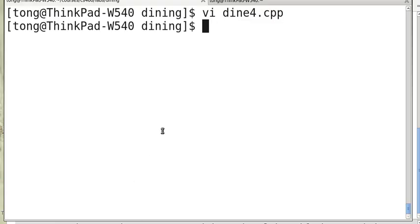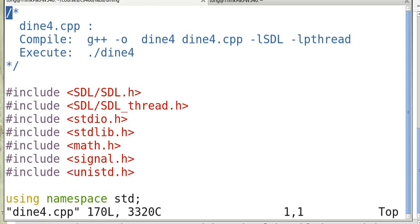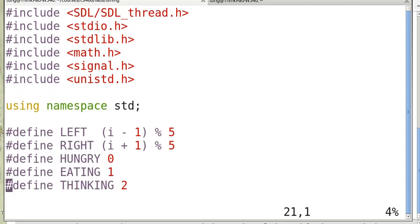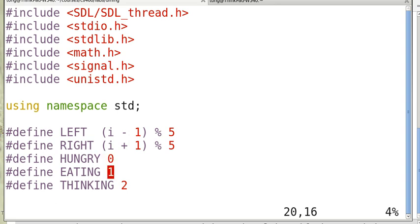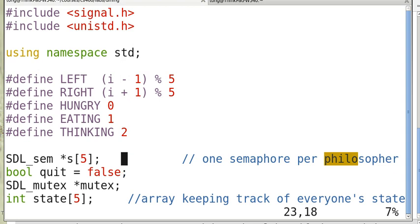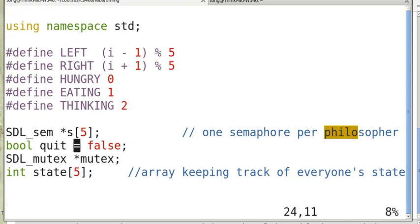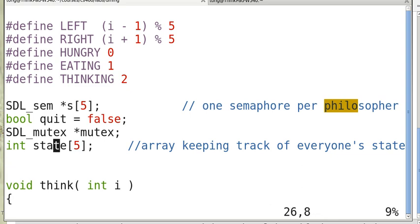Now let's consider the implementation of this solution. We define left as (i-1) mod 5, right as (i+1) mod 5. The state constants are: hungry = 0, eating = 1, thinking = 2. We have an SDL semaphore array S[5], a global variable 'quit' that starts false (when set true the program ends), a binary semaphore mutex, and the array 'state' to hold each philosopher's state.